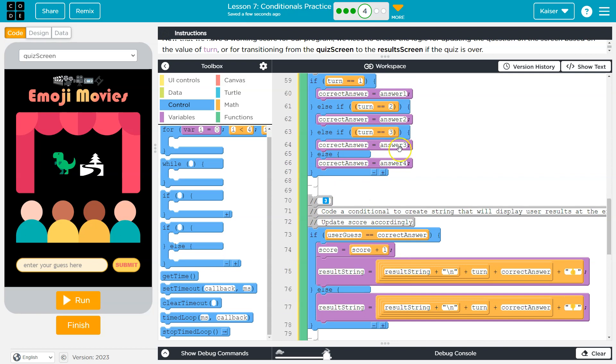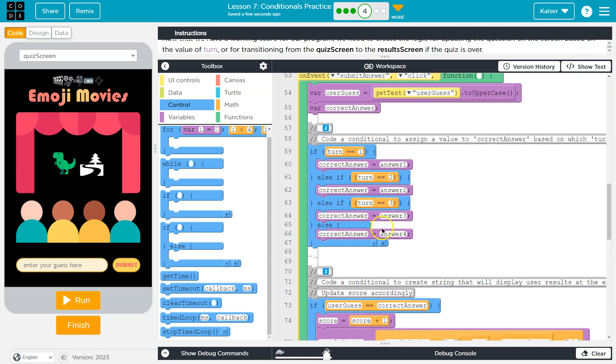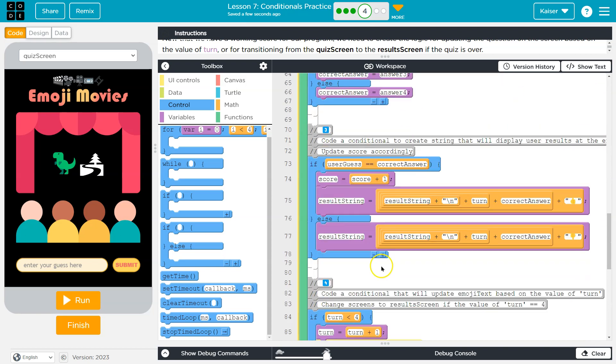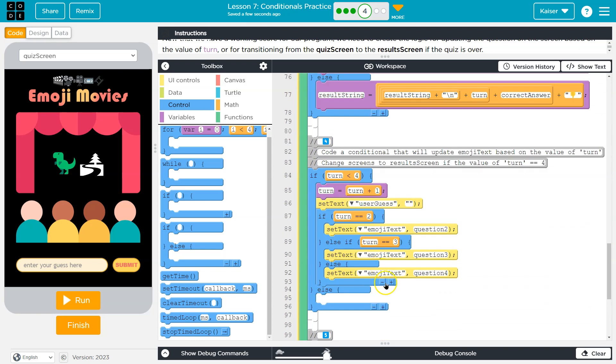If turn is three, set it to this. Otherwise, else in all other situations, set it to this. And we know that if it's not three, it must be four, because we did an if less than four here, right? So that will cover it.